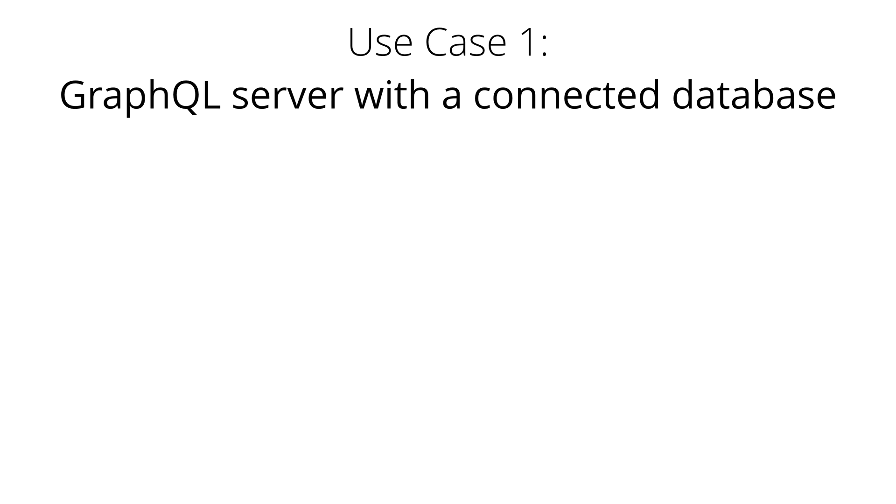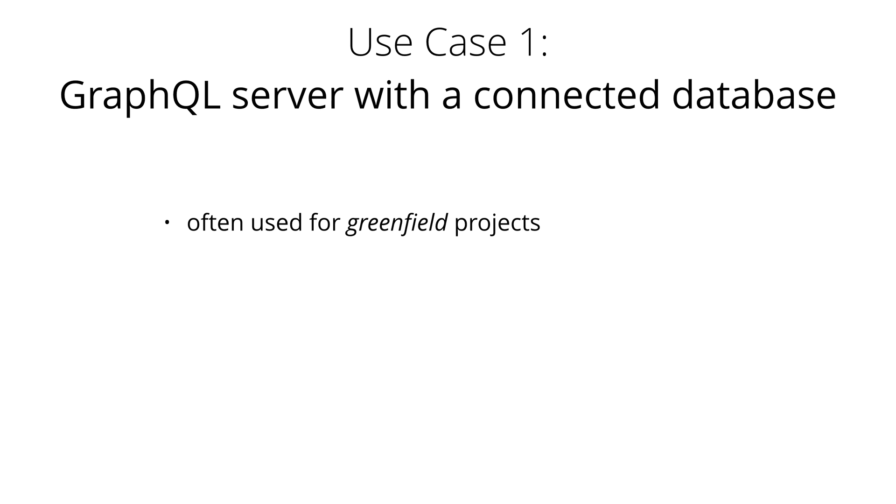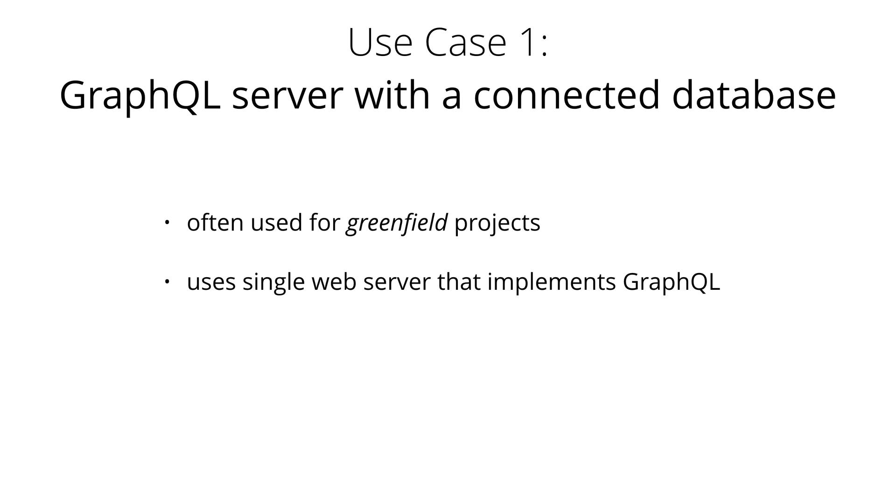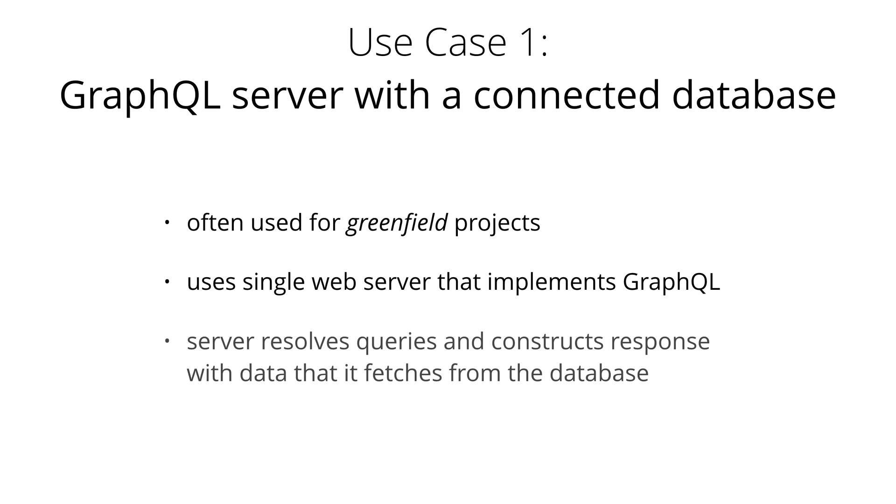Let's first talk about the use case of a GraphQL server with a connected database. This architecture will be the most common for greenfield projects. In the setup, you have a single web server that implements the GraphQL specification. When a query arrives at the GraphQL server, the server reads the query's payload and fetches the required information from the database. This is called resolving the query. It then constructs the response object as described in the official specification and returns it to the client.